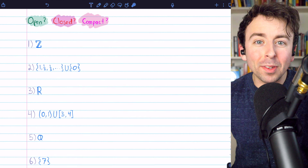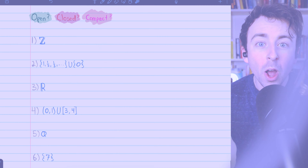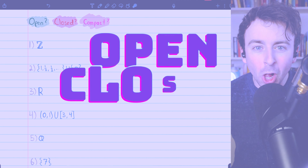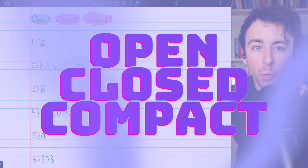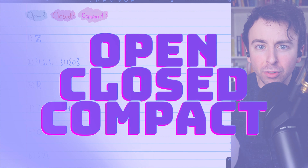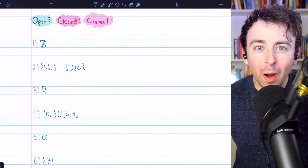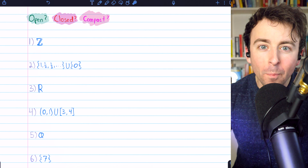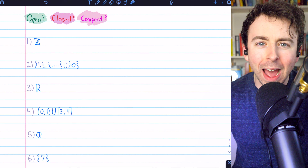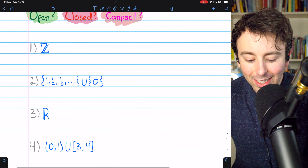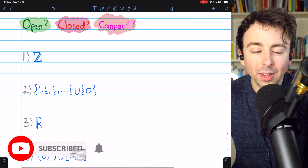It's time for another episode of your favorite game show, Open, Closed, or Compact, where we take a look at a small selection of sets and figure out: are they Open, Closed, or Compact? Let's begin with the integers.